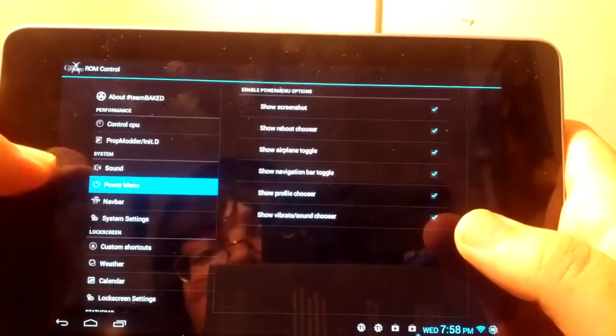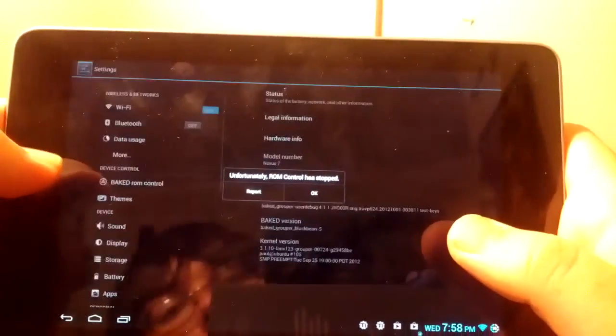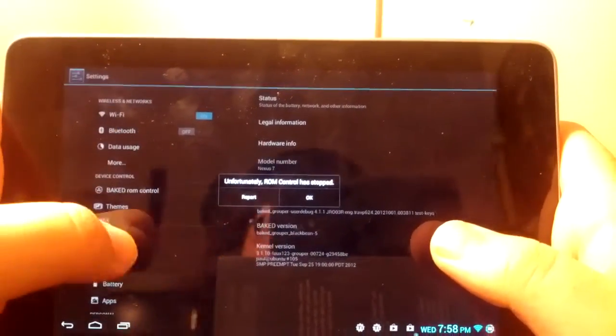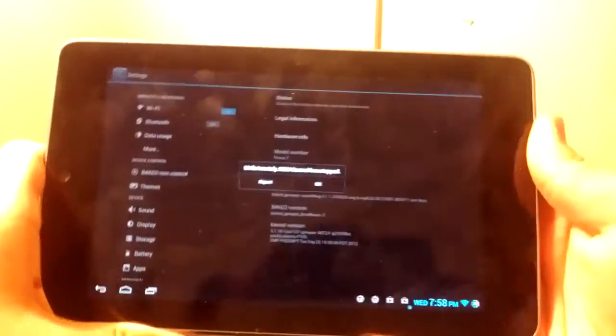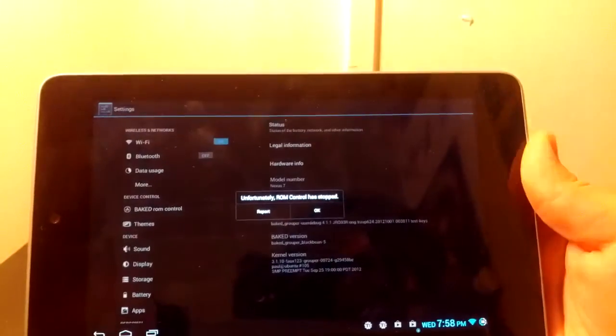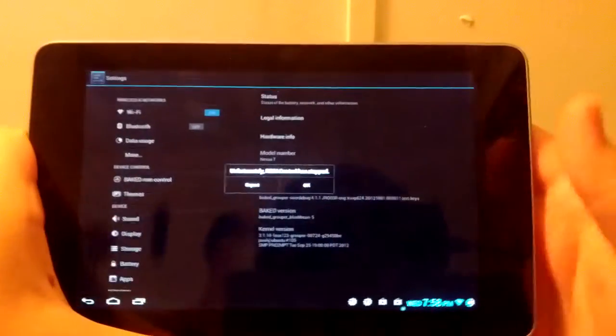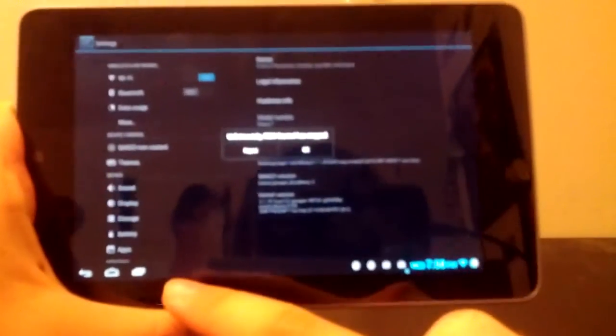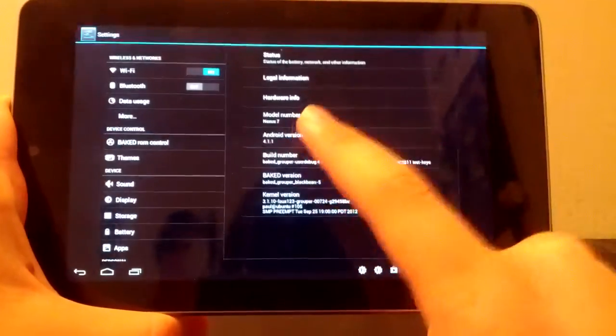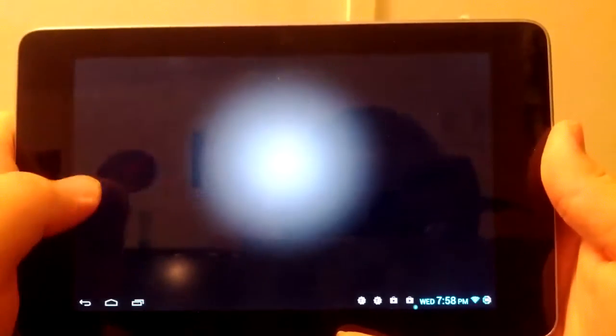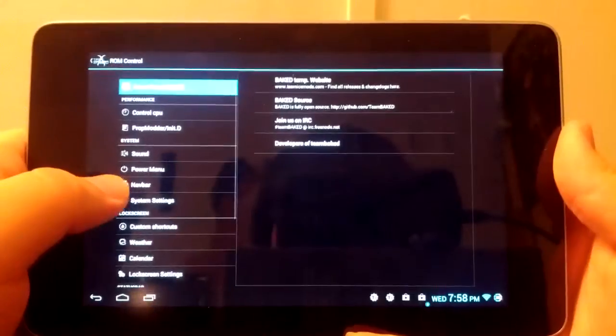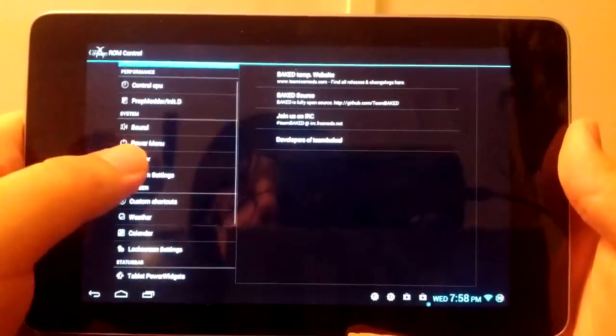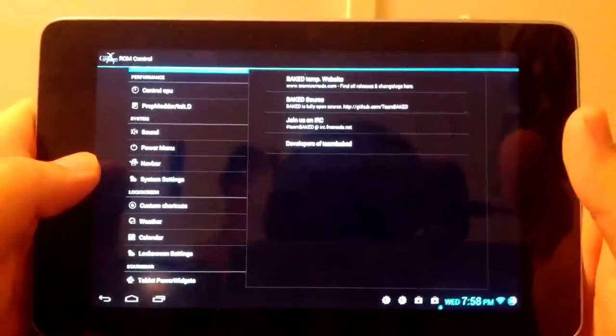This takes away the navigation bar, which is kind of useful. But I want my navigation bar, so when you're running full tablet UI, you can't mess with the navigation bar. That's one thing to note. You can mess with navigation bar when you don't have it in full tablet UI, of course, where you can add a whole bunch of things up to seven, like AOKP.